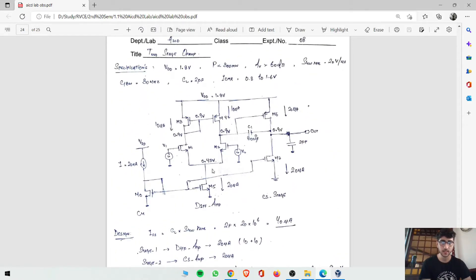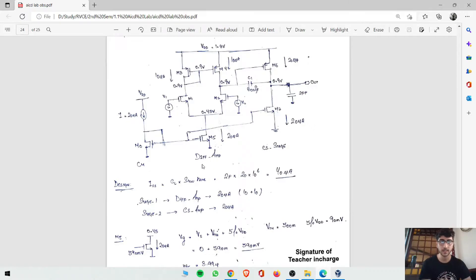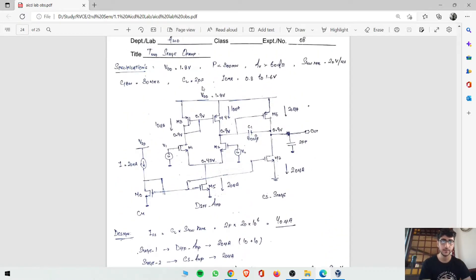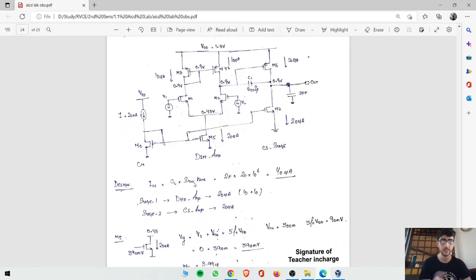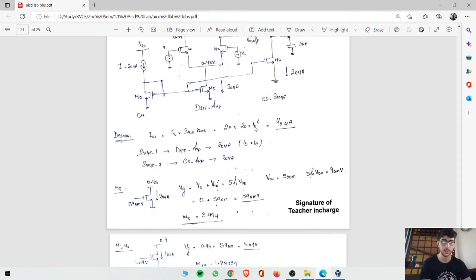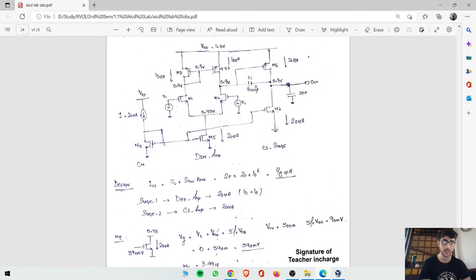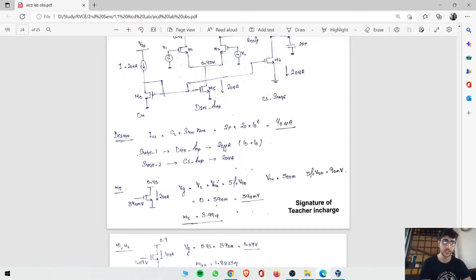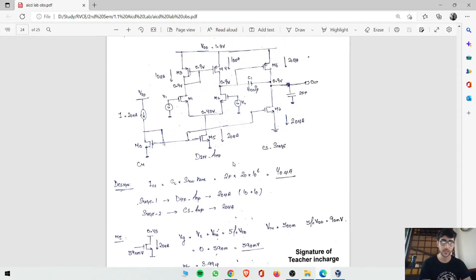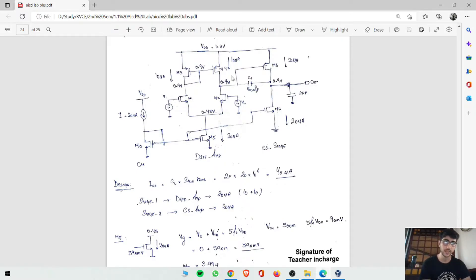Now we calculate the total current flowing. Using I = C into dV/dt, with C_L as 2 picofarads and slew rate of 20 volts per microsecond, the total current comes out to 40 microamperes. That means stage one carries 20 microamperes and stage two carries 20 microamperes. So each branch in the differential pair carries 10 microamperes internally — 10 plus 10 makes 20. The current mirror load also copies 20 microamperes.